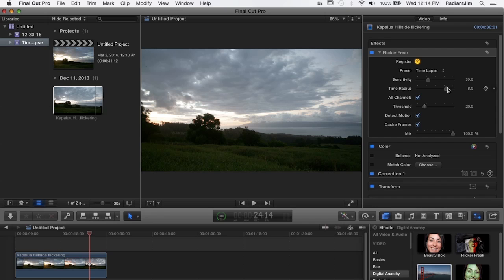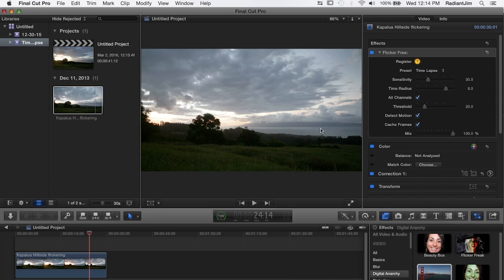And those are the three main controls that make a difference with time-lapse. You always want to have detect motion turned on because time-lapse tends to have things that move very quickly through the scene and so you really need to take those into consideration otherwise you end up with ghosting or other strange artifacts.